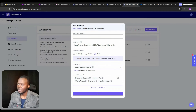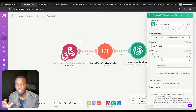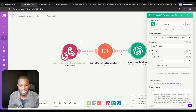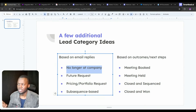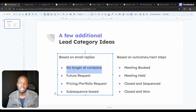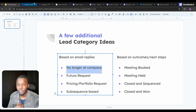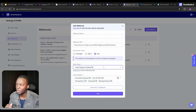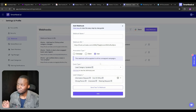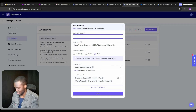The other approach is to use SmartLead's automatic AI categorization. SmartLead already has an AI categorization component — you can use that and send the messages to ChatGPT. In your prompt you'd say something like: 'this message was categorized as information request, but does it seem more like any of these other categories — no longer at company, future request, etc.?' Then instruct it to change accordingly. That's the approach I personally prefer, but both methods work.